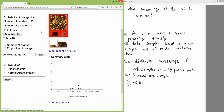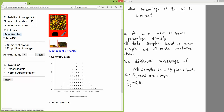After 200 samples of 50 candies each, we're starting to see a shape: values in the middle are more common, values on the outside are less common. After 300 samples, we have 300 dots — each representing a different sample of 50 candies where we counted the proportion that was orange. Let me keep going: 400, 500, 600, 700 samples.